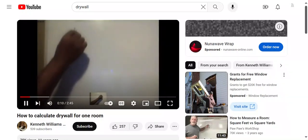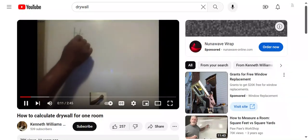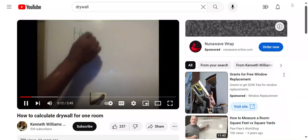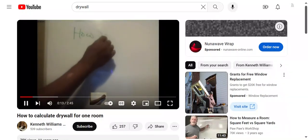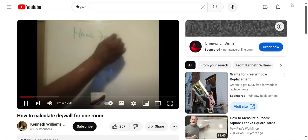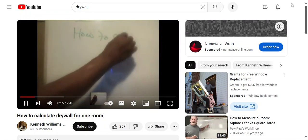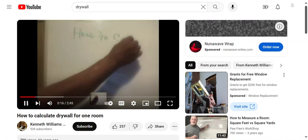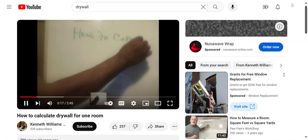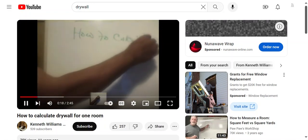Hello, my name is Kenneth Williams Sr. I am going to show you how to calculate the number of drywall sheets needed per room.